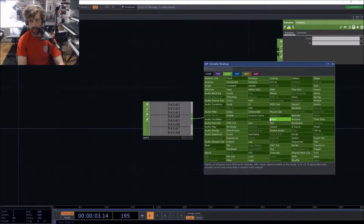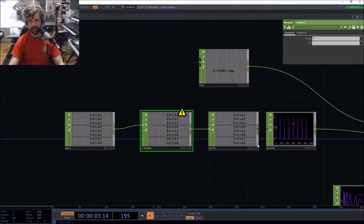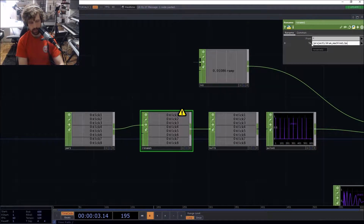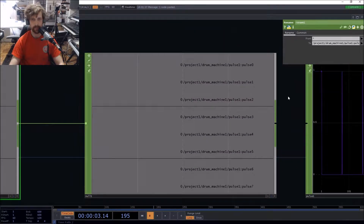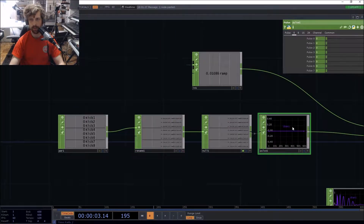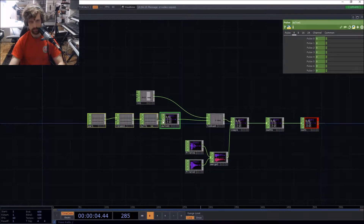Instead of exporting manually, here's a fun way to do it all at once directly from the names — really useful for long sequences of 32 or 64 steps. The path syntax is: `project1/drum_machine1` then `/pulse1` and parameter `pulse` from zero to seven. That's how you specify the operator location and parameter. They're all mapped now.